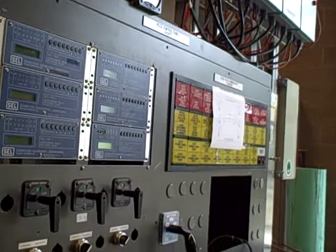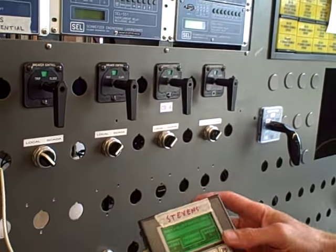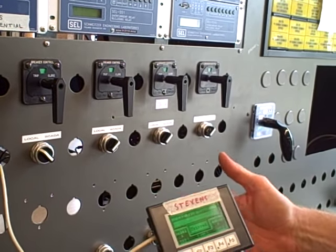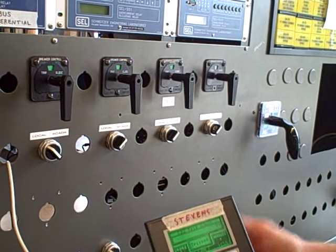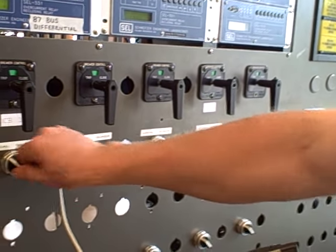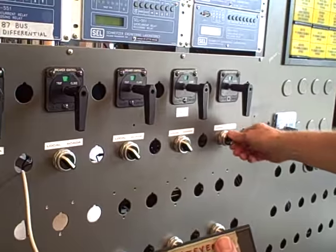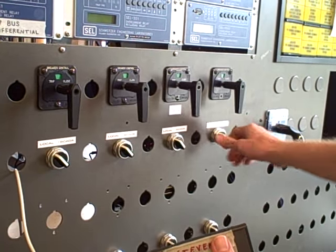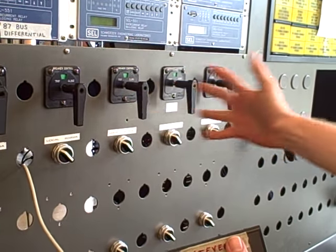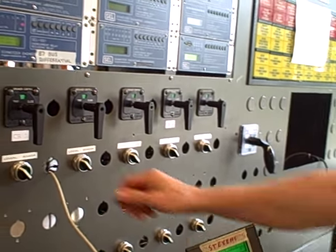So for example, if the substation operator believed that we had a network problem or perhaps a security issue is compromised, he or she could switch all of the breakers to local mode. And that way, the breakers can only be closed or tripped locally from the substation.